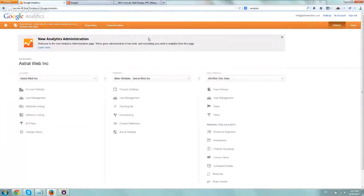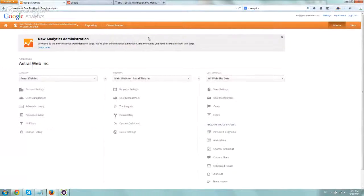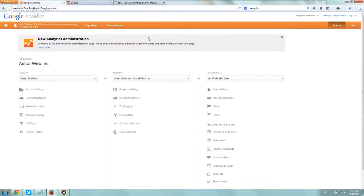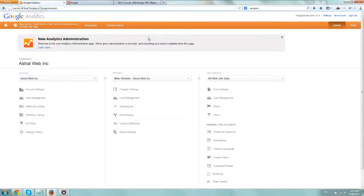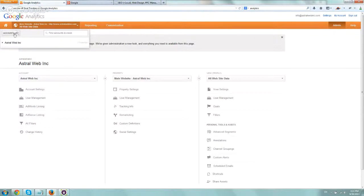Hey everybody, this is Ori again from Astral Web and we just created a video on how to set up Google Analytics and install your code. Now I want to create a quick video about setting up goals in Google Analytics.